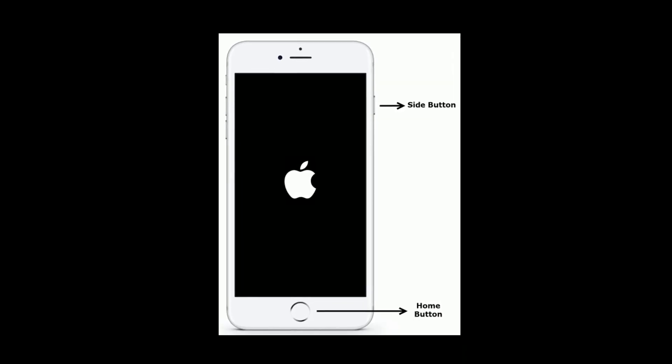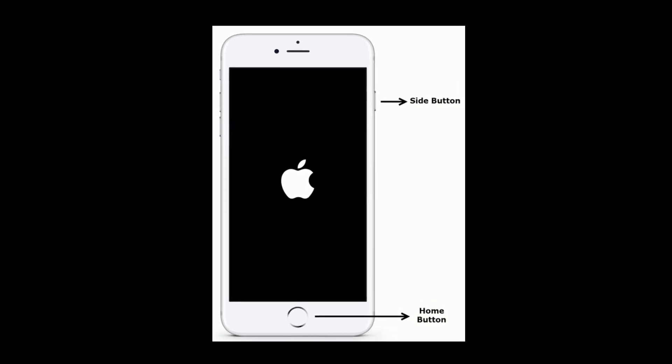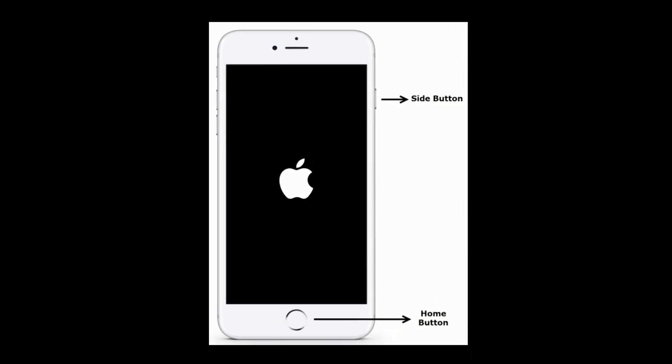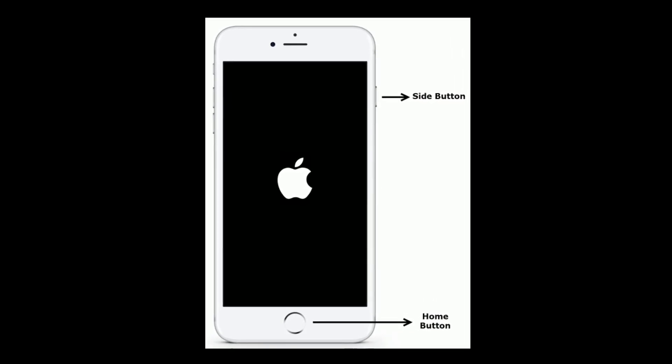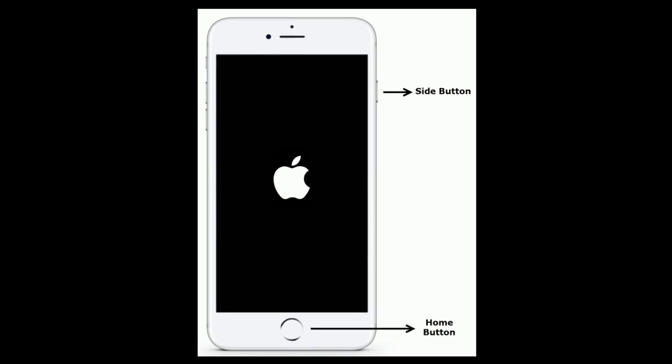For iPhone 6S Plus and earlier models, press and hold the home button and side button at the same time until you see the Apple logo.